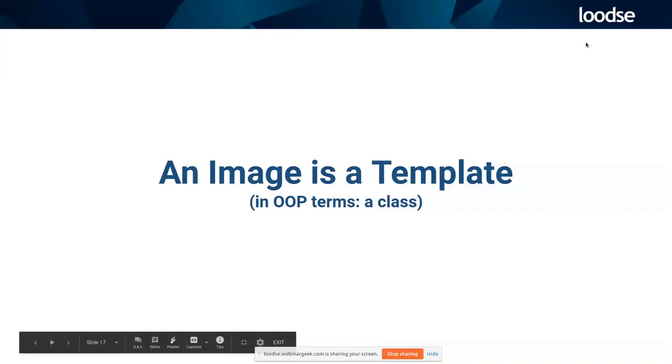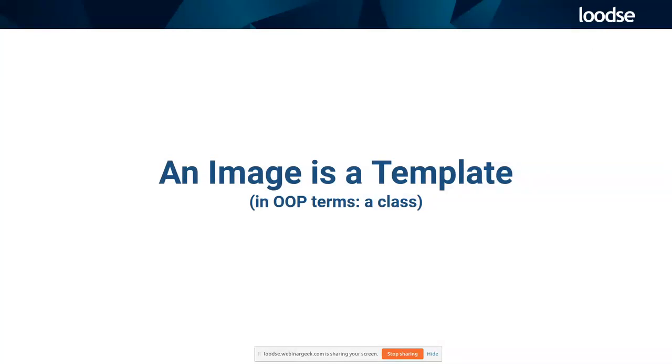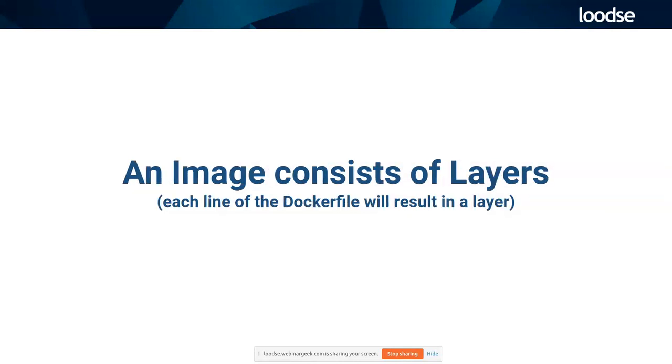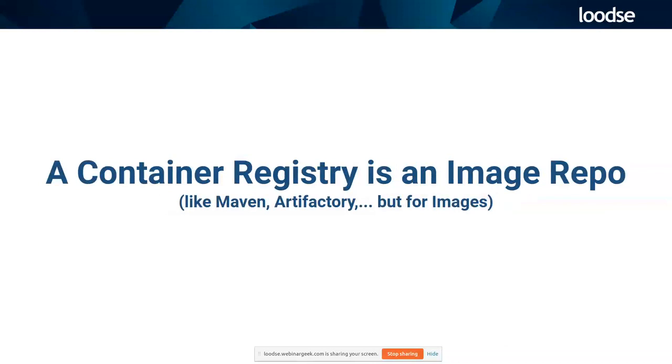So as we have seen, an image is a template. Spoken in object-oriented terms, maybe it's something like a class. A container is an instance of that class, speaking in object-oriented terms. So the container is basically an instance of the image. An image consists of several layers. And each line of the Dockerfile will result in a layer. So this has some implications. It's important how you write your Dockerfiles. The order of things is very important for keeping stuff small and getting your images faster. The container registry is an image repo. Most of you will know stuff like Maven, Artifactory, but for images. So you can get your images to run your containers. For sure there are private registries and public registries. The most famous public registry is Docker Hub.